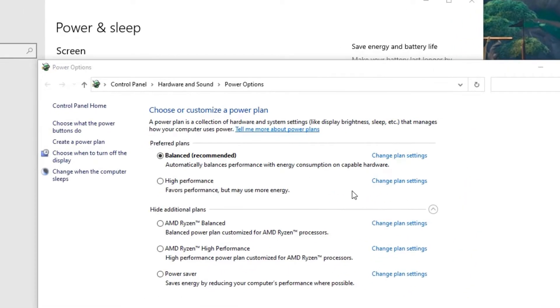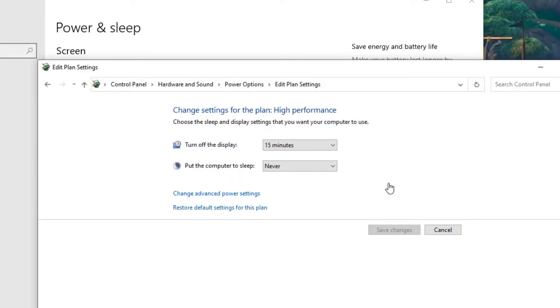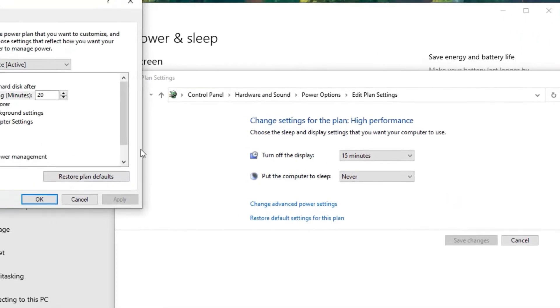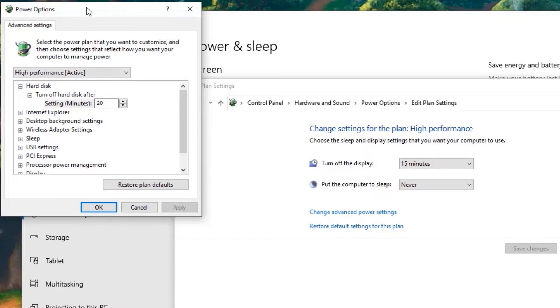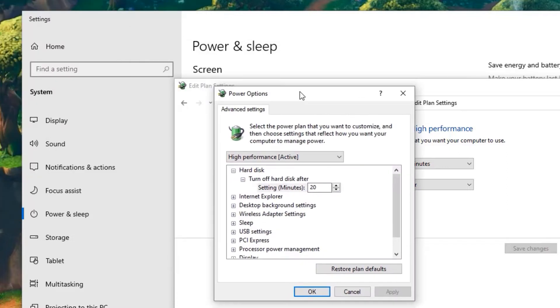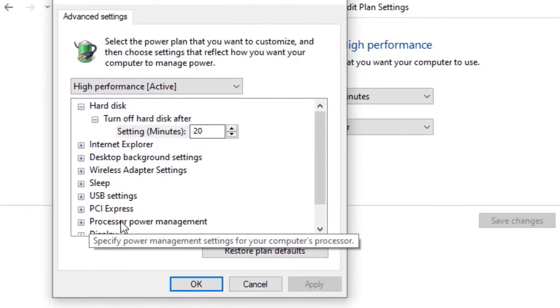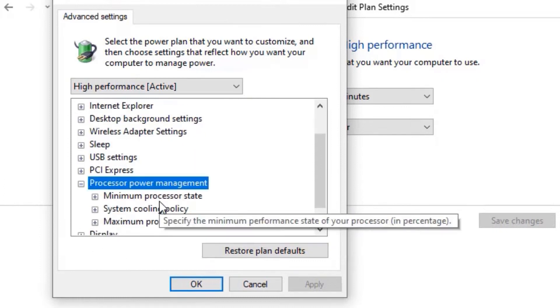Now, by default, the system has set to balanced option. Change it to high performance. Then in the right side, you will find change plan settings. Click on that. Again, click on change advanced power settings. A new power option window will open here.